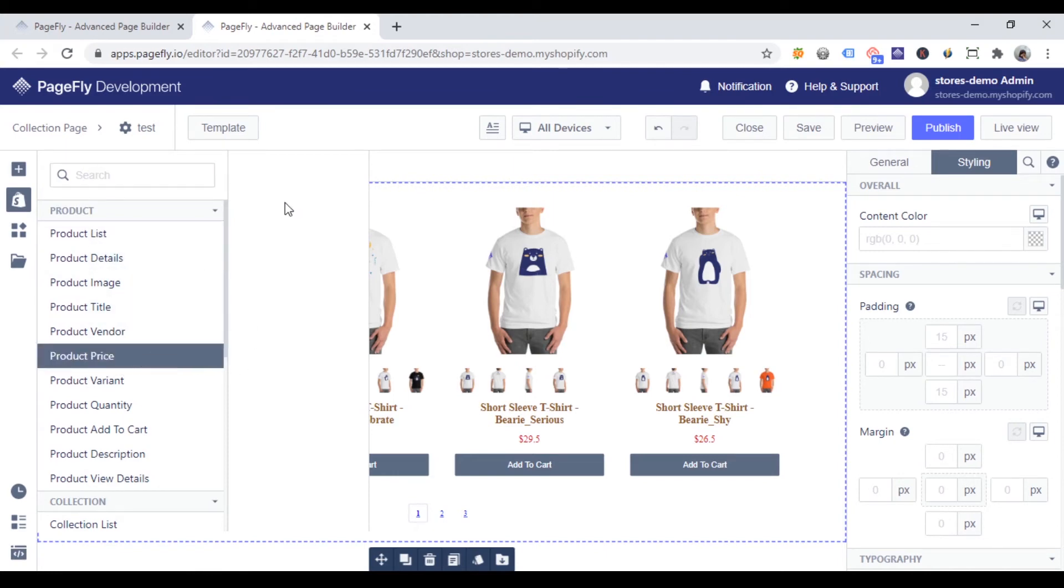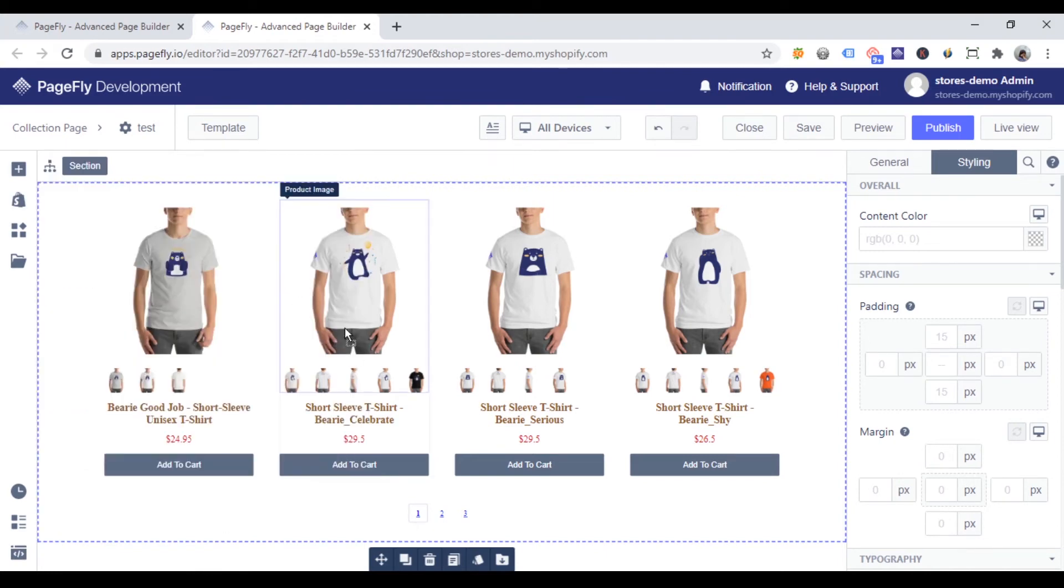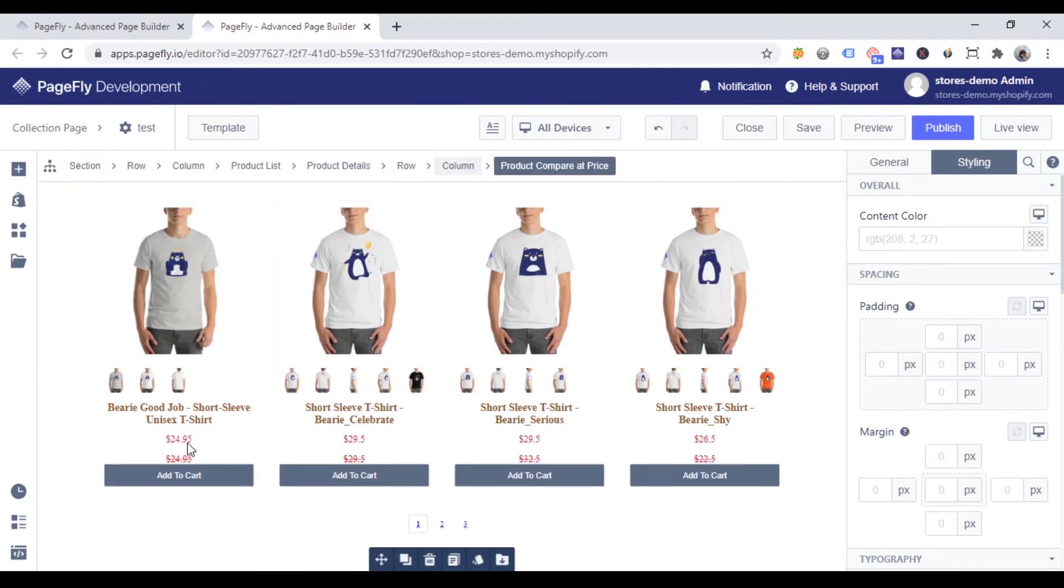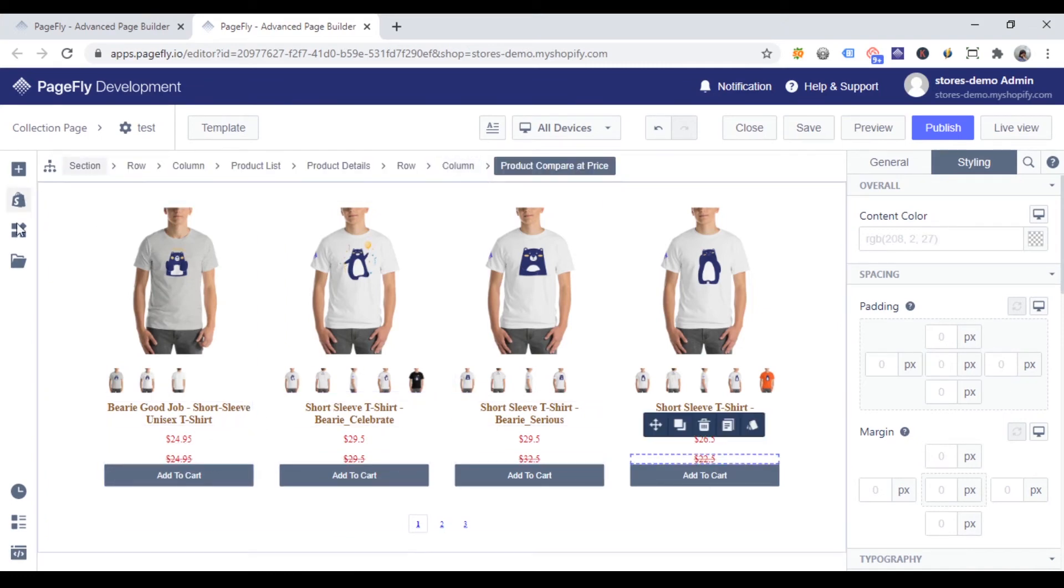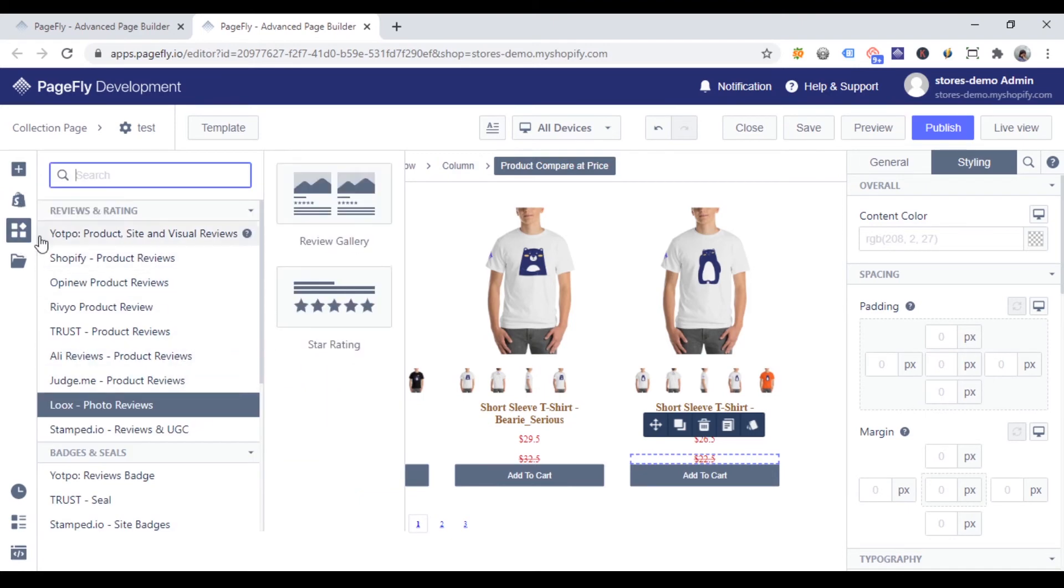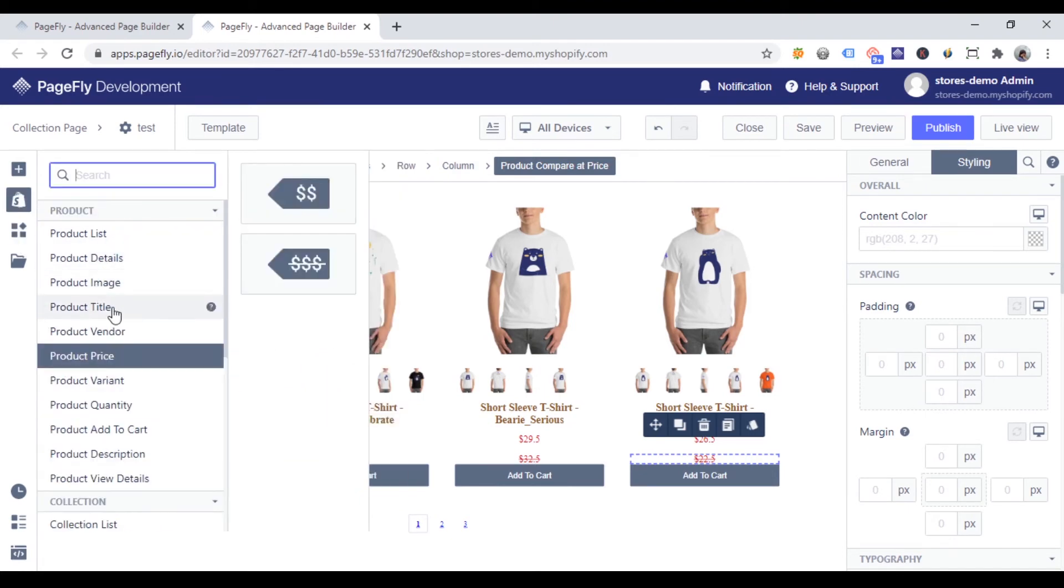You can choose product price element at a compared price. Or add a product variant element if you want.